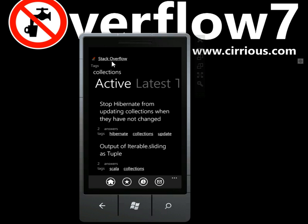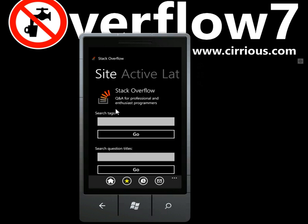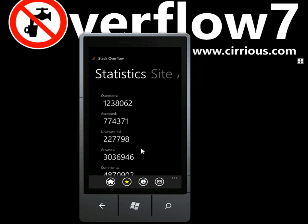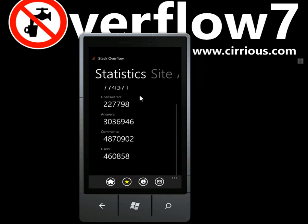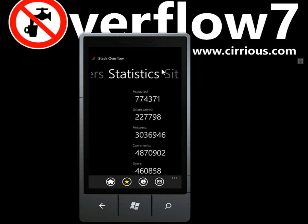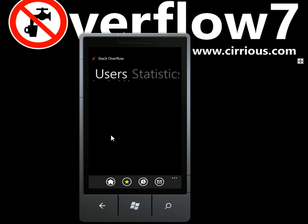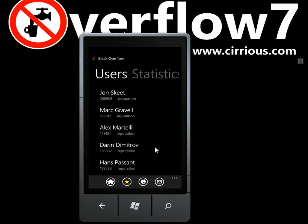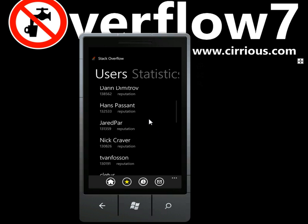If you want to go through to the site homepage, choose Stack Overflow at the top. That pulls you back here. And as well as the latest questions, you can also see statistics about the site and the top users for the site. John Skeet is no doubt at the top here with a huge reputation, and well-earned.